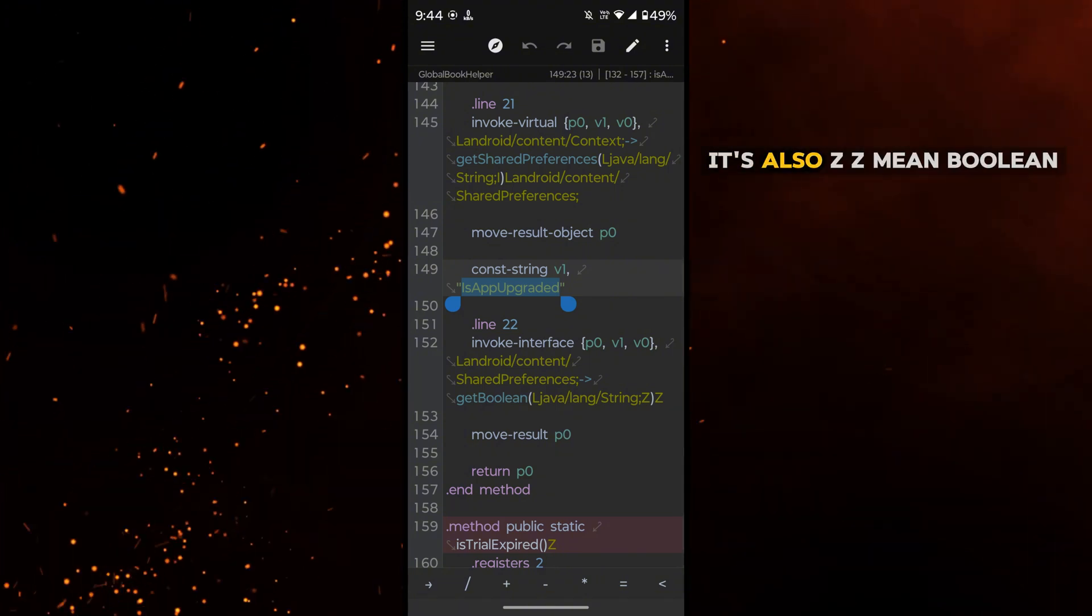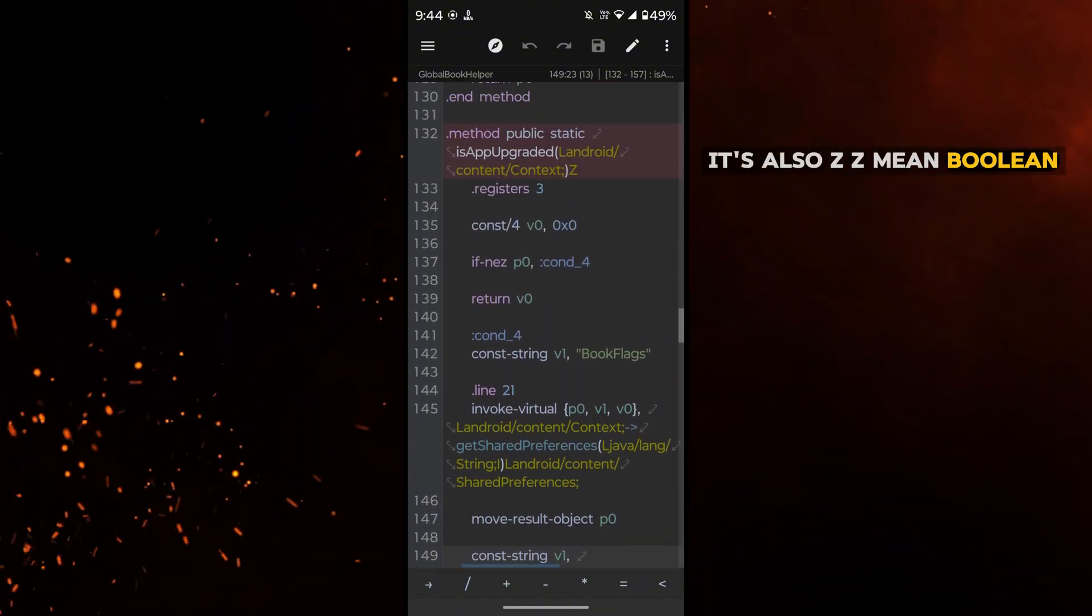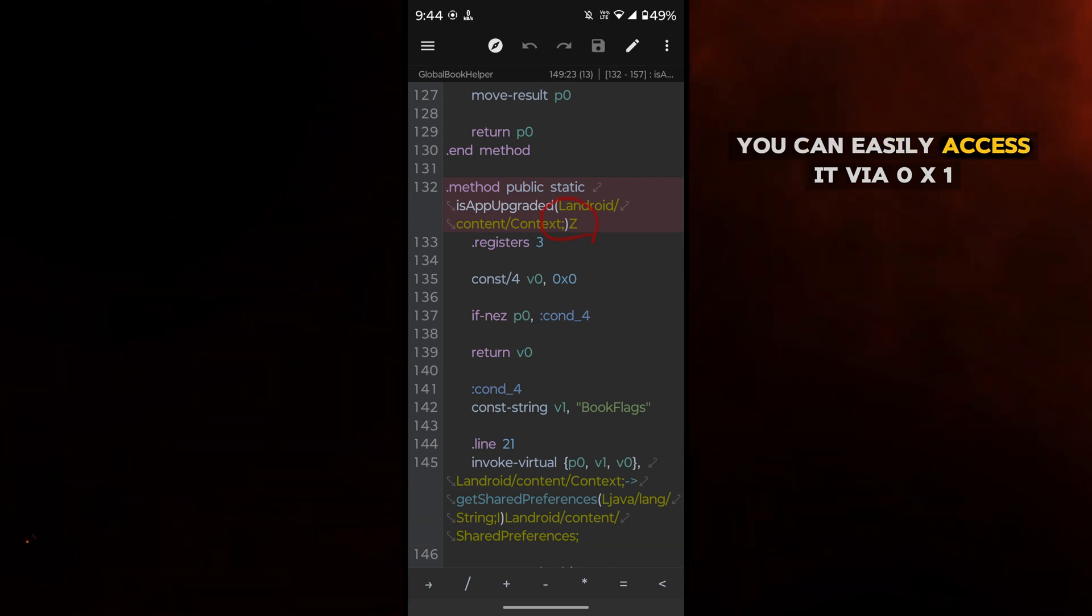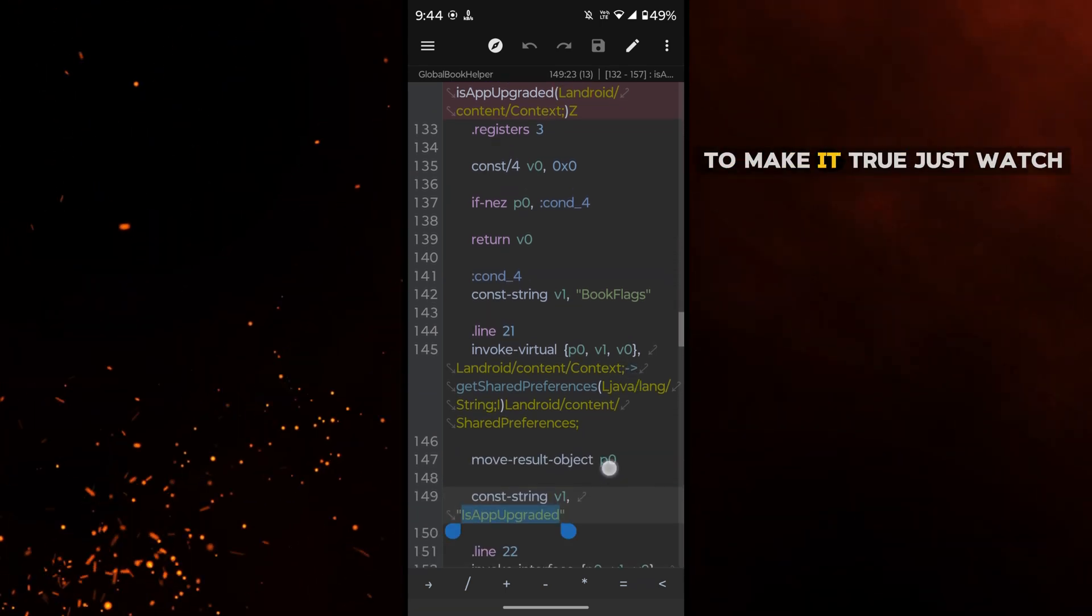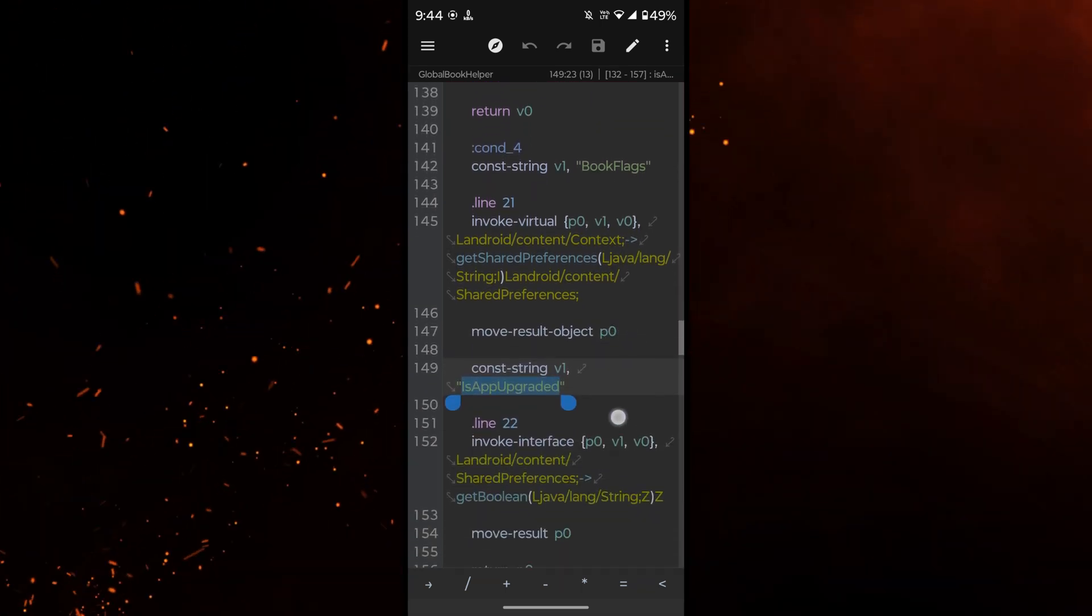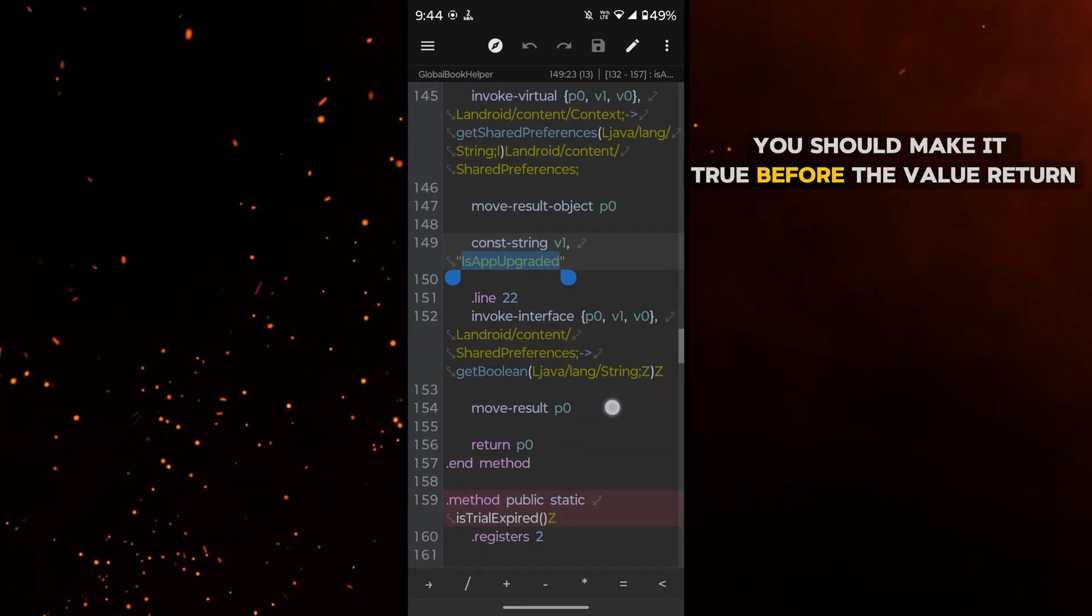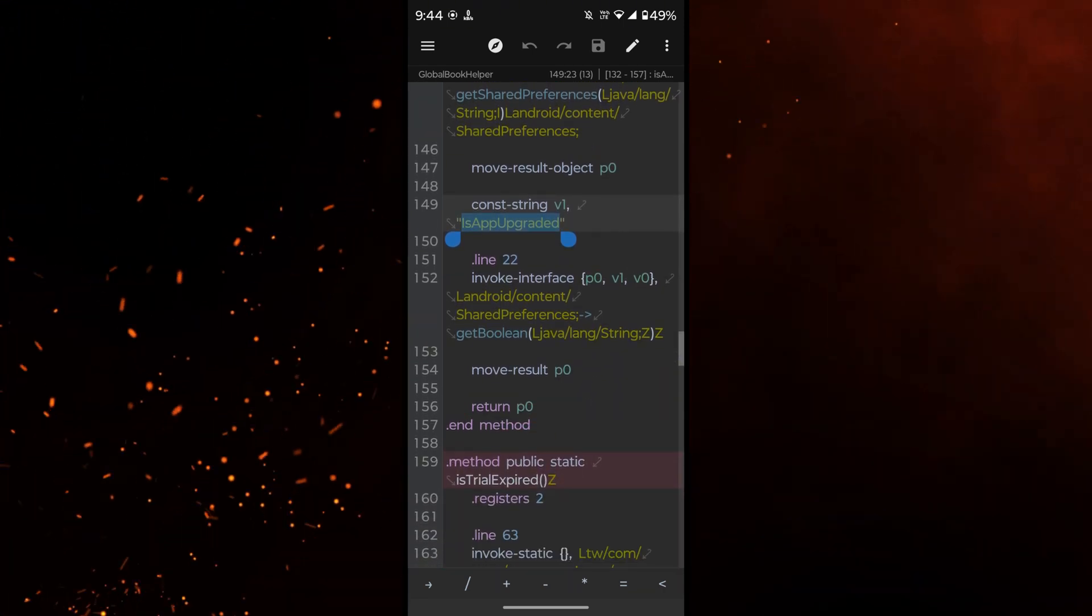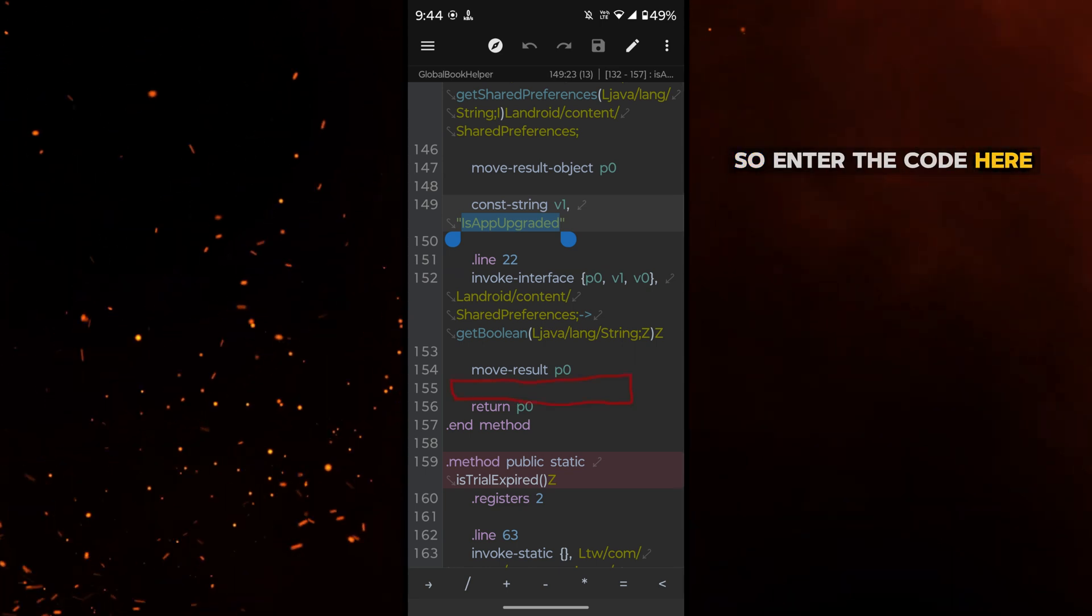It's also Z. Z means boolean. You can easily access it via 0x1 to make it true. Just watch. You should make it true before the value returns, so enter the code here.